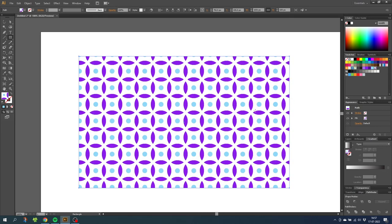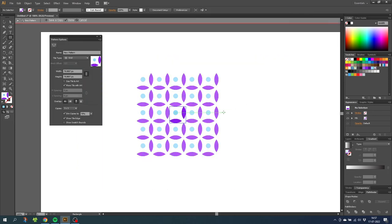If you want to change the colors later, you can just double click on the pattern swatch and adjust as you like.